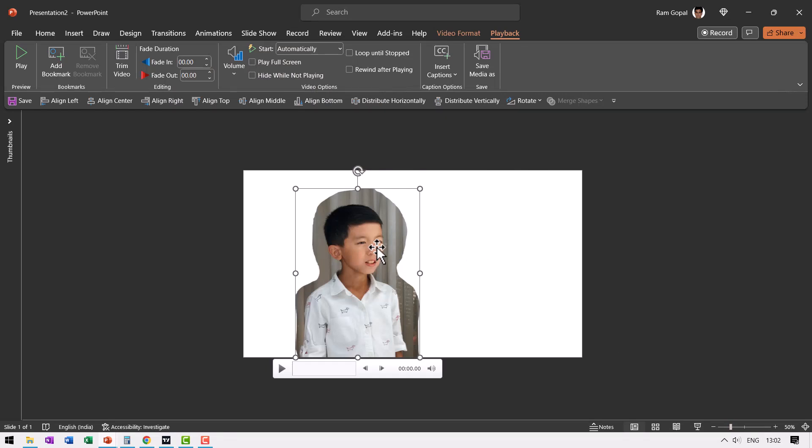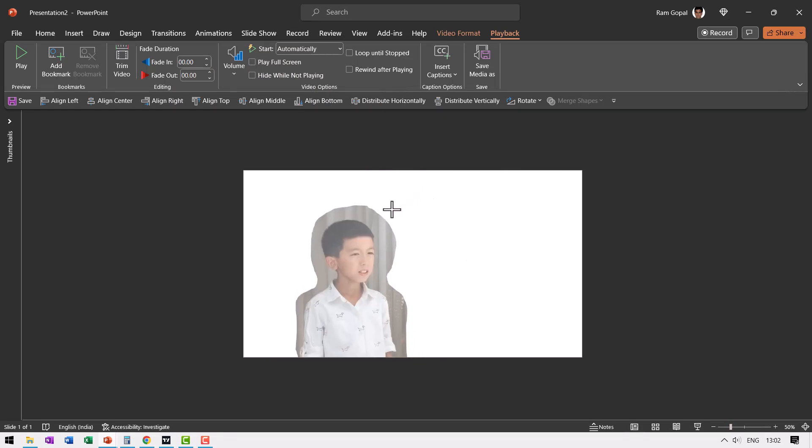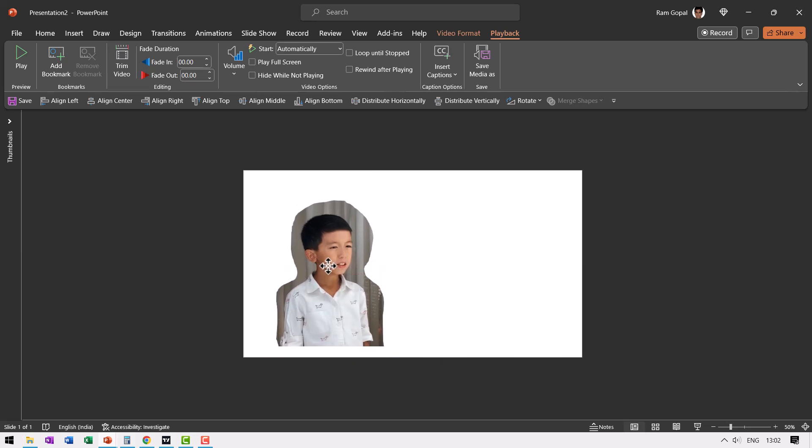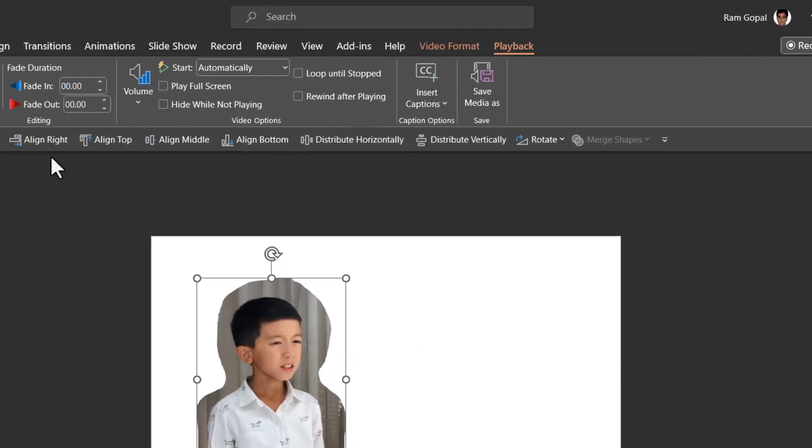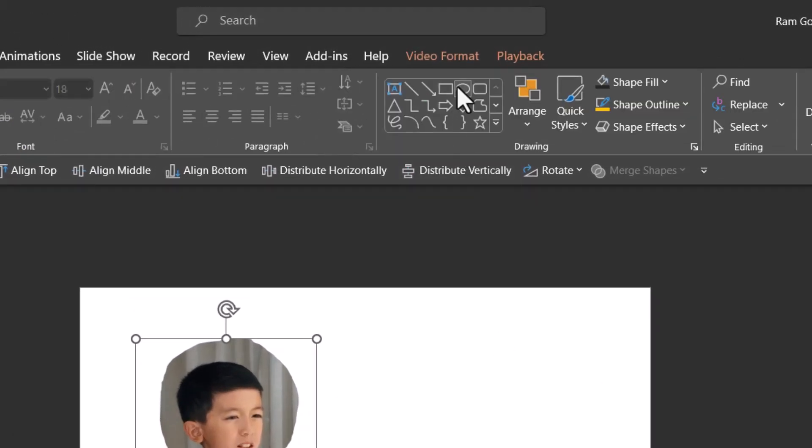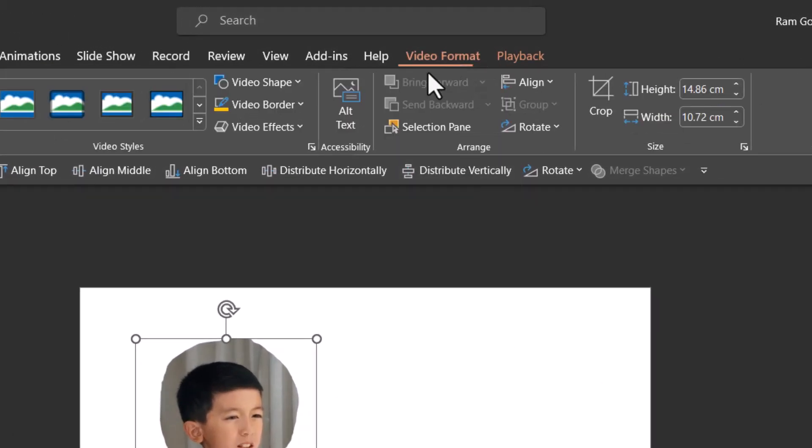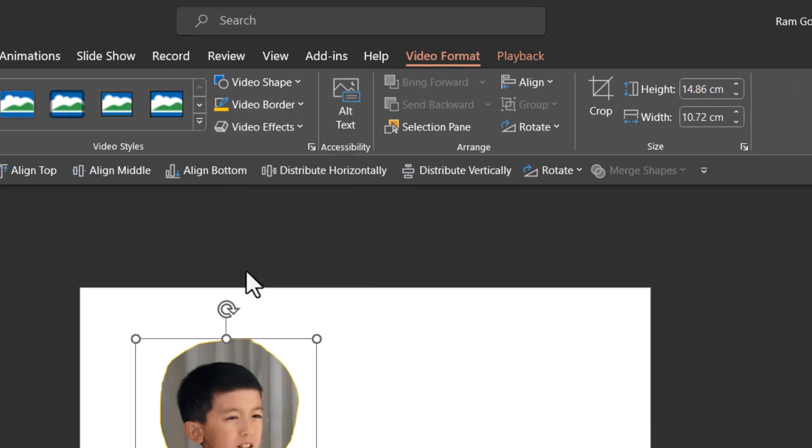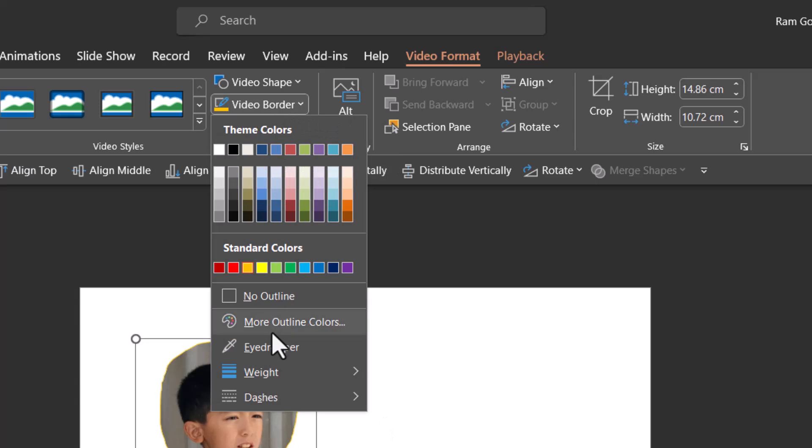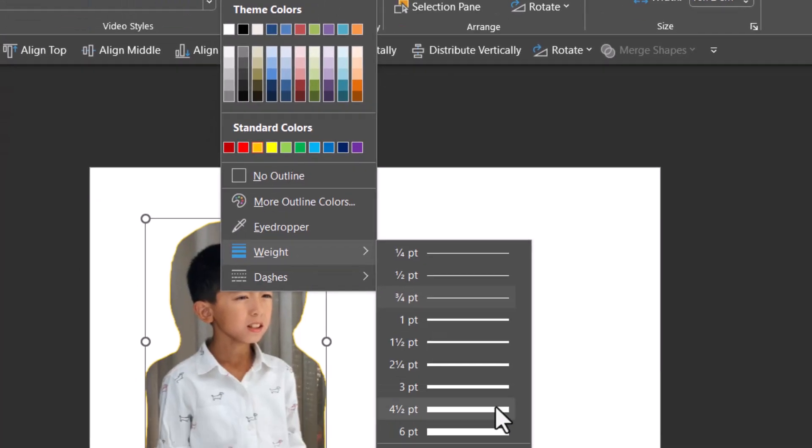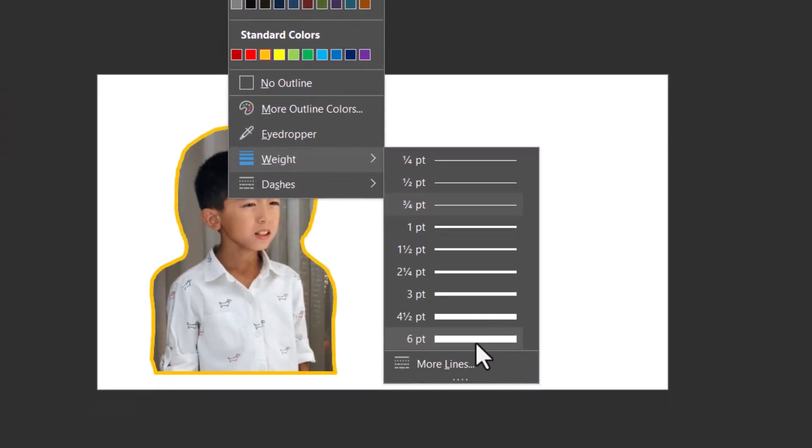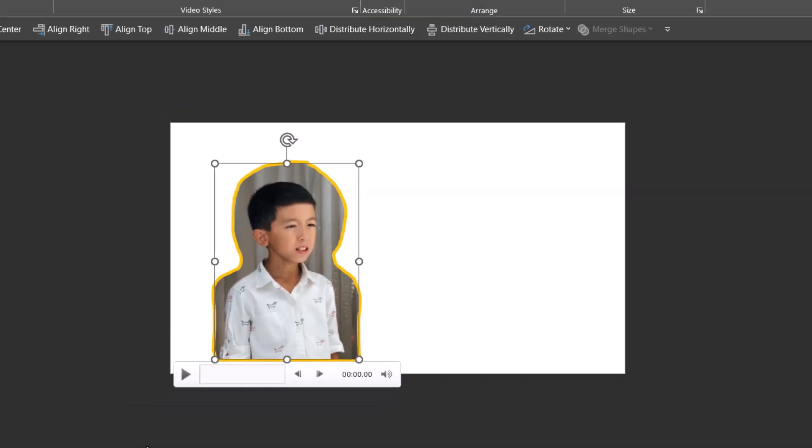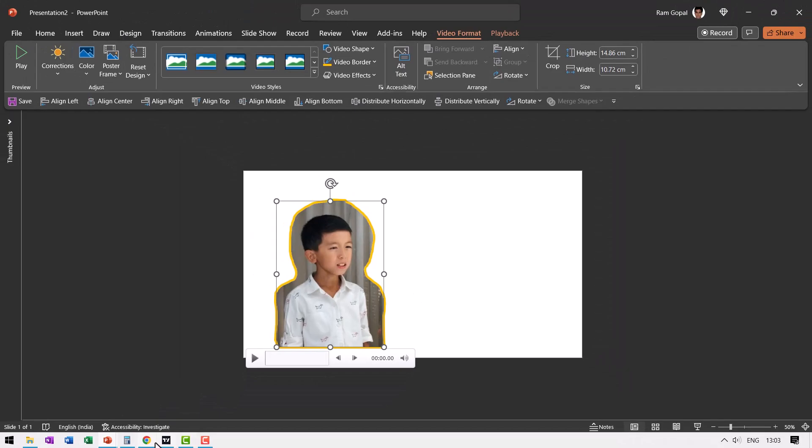Once we have this available, I now have the freedom to have it in the size I want. I can hold the shift button down, click and drag from the corner, and have it in a smaller size. If I want to add some border to this, I can go to Video Format, choose Video Border, and choose this orange color to indicate some kind of fire in speech. I can increase the weight to somewhere around six points.